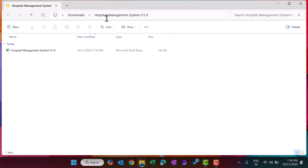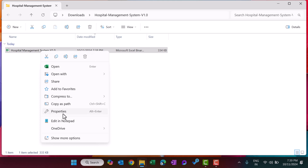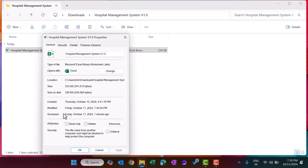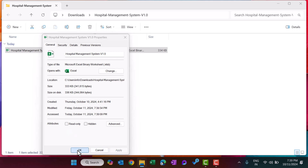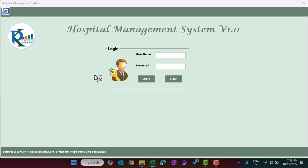We now have another folder in the downloads. Right click on the file, go to Properties, and first unblock it because we are using VBA. Click Apply and OK. Now just double click to open the file. The file is open and this is the login page where you have to enter the user ID and password.